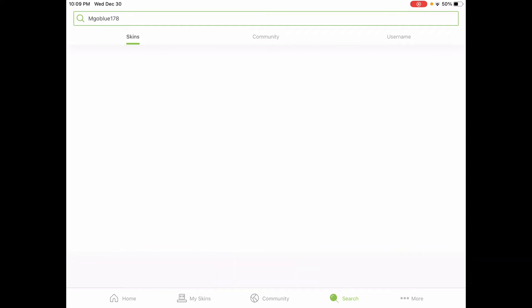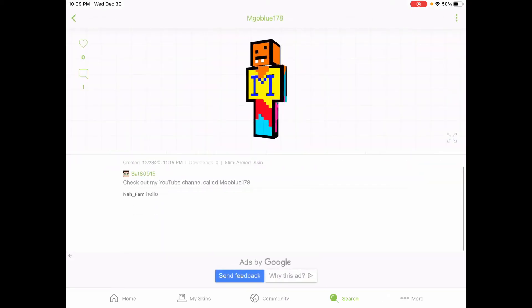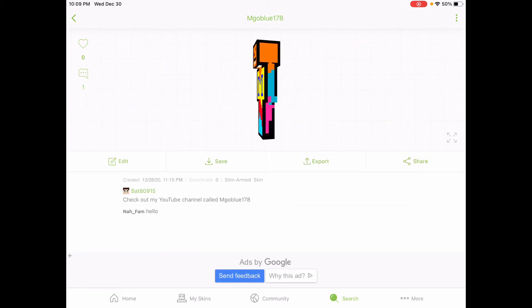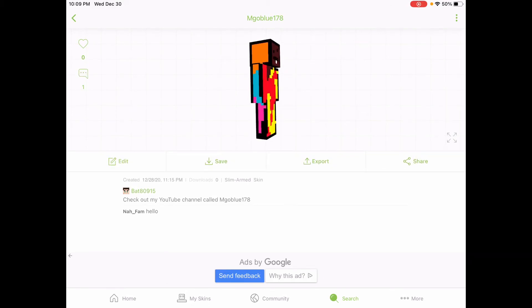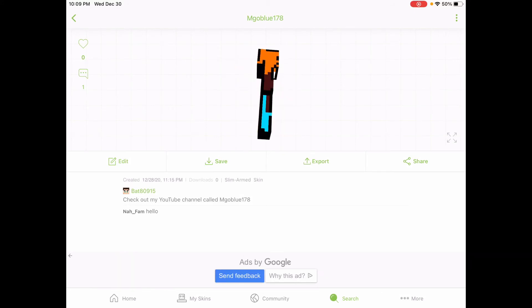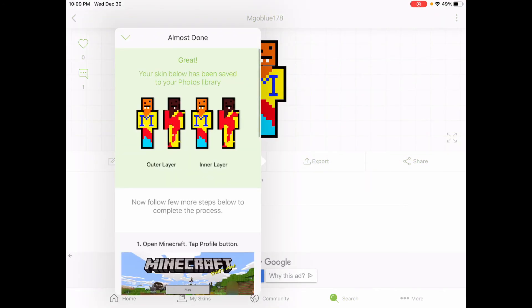Then you have to press community and you will see my skin right here. You'll need to export this — go to export Minecraft Pocket Edition.